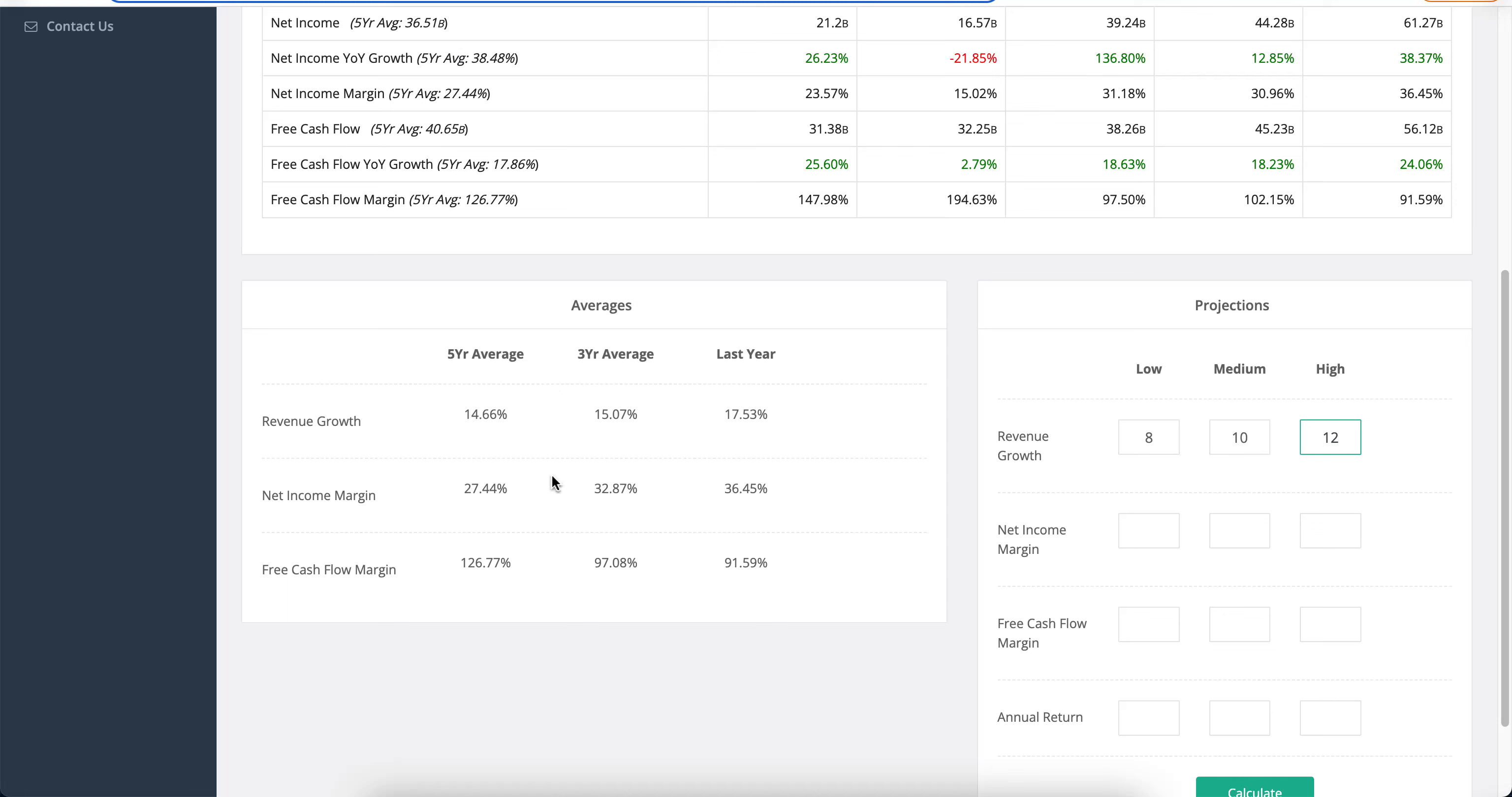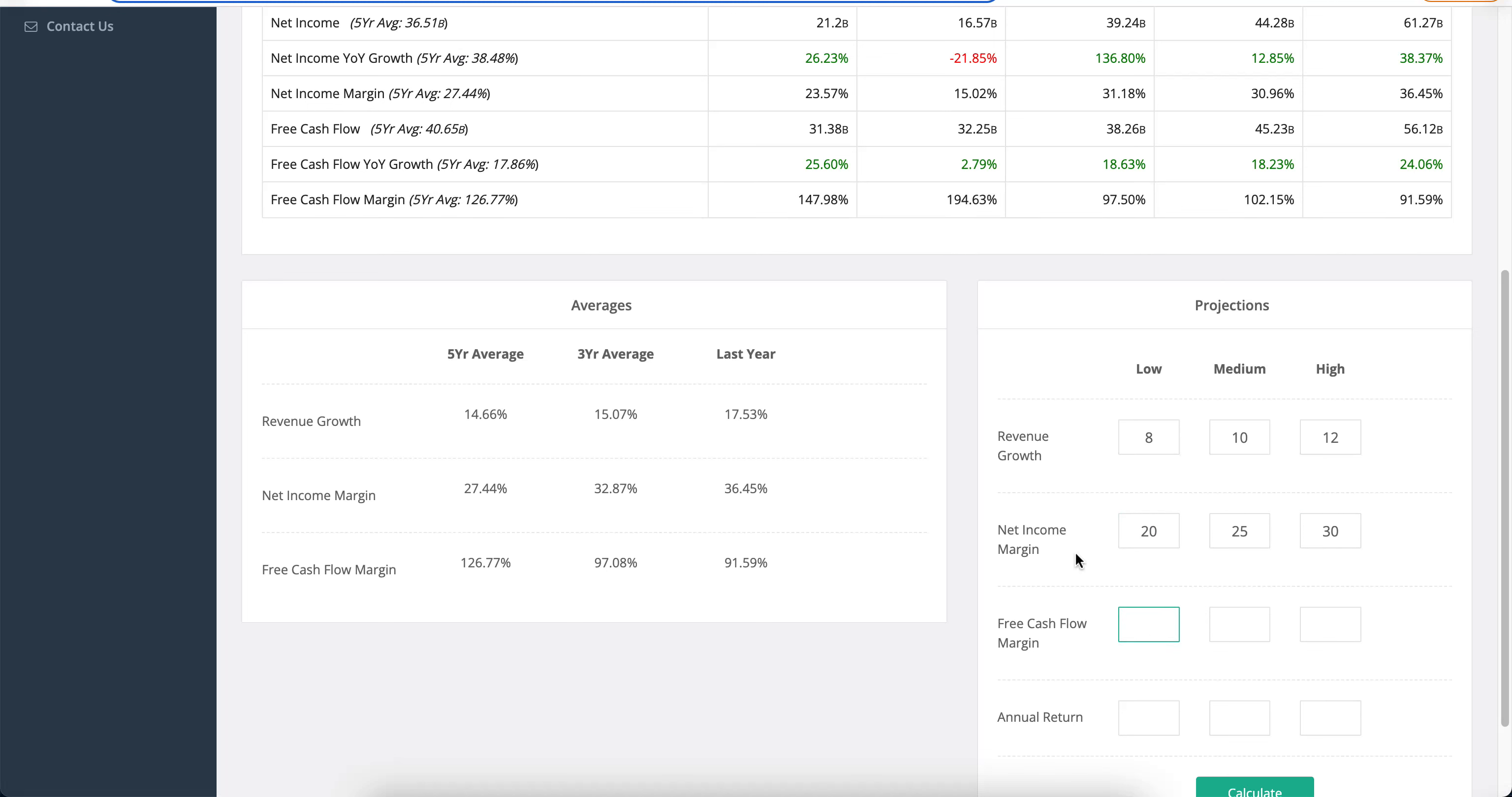The net income margins are again sitting at similar ranges. That's something that you love to see. You want this to happen. Steady companies. And we're going to go 20%, 25% and 30%. And free cash flow margin again kind of similar. Great thing to see. We're going to go 90%, 100% and 110%. And probably be totally safe with that.